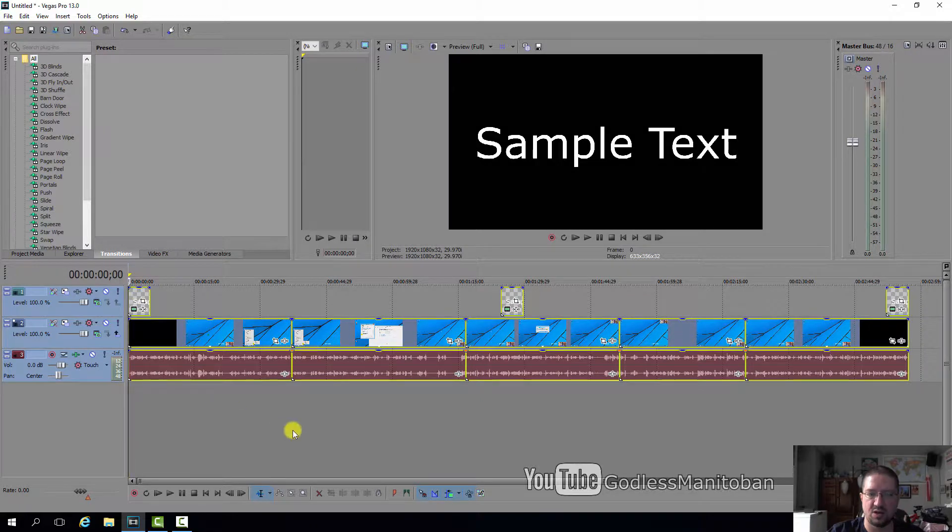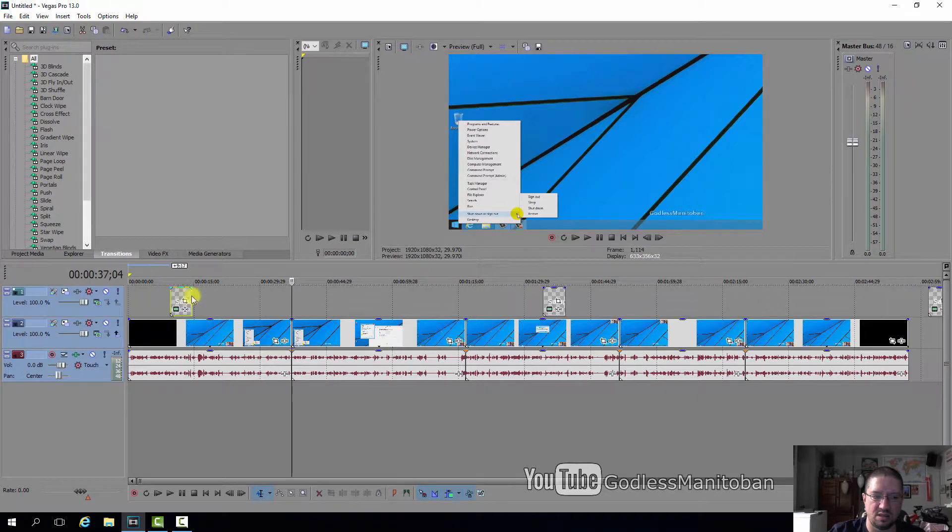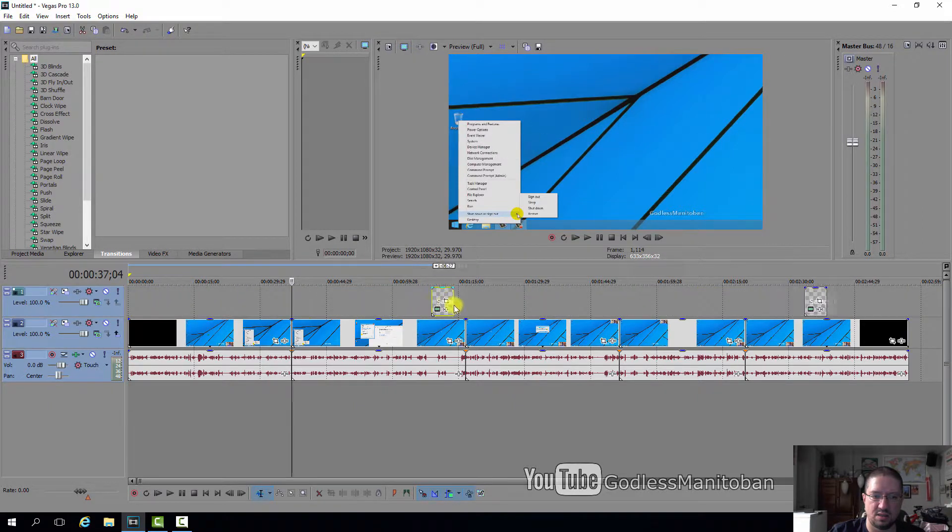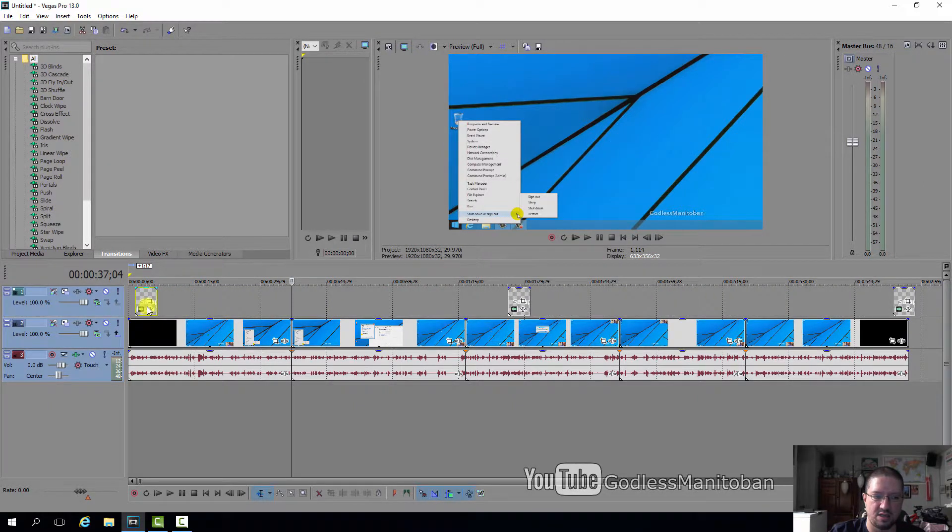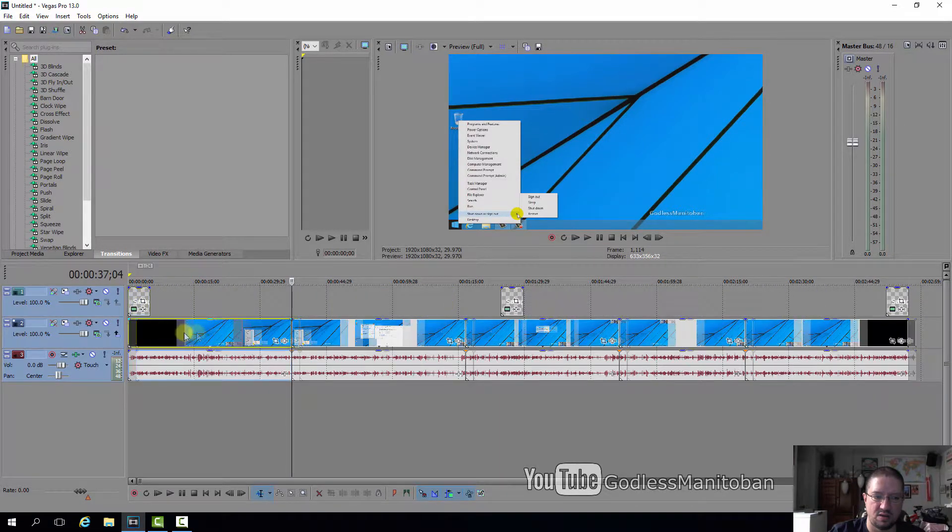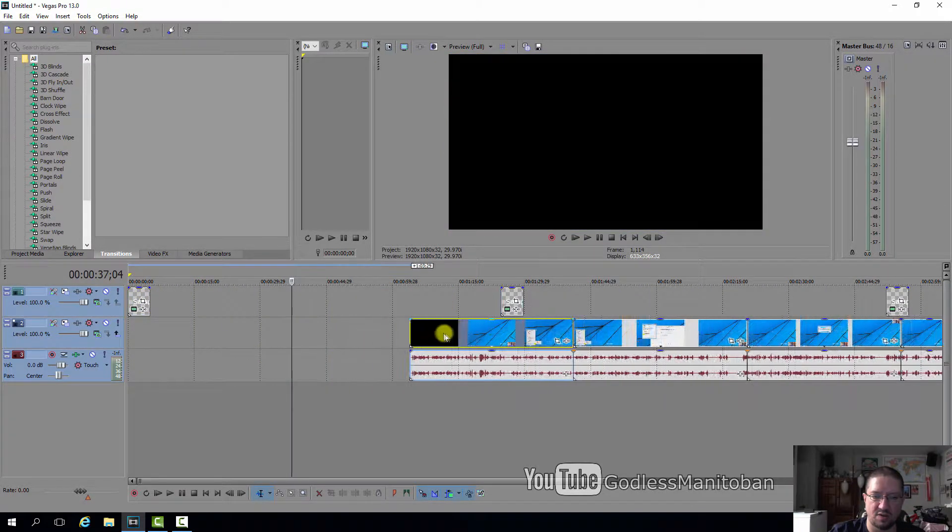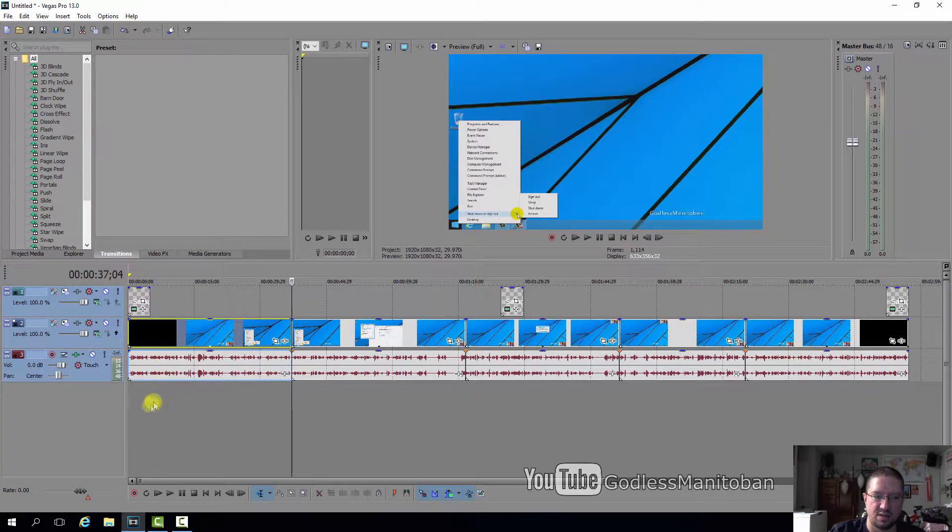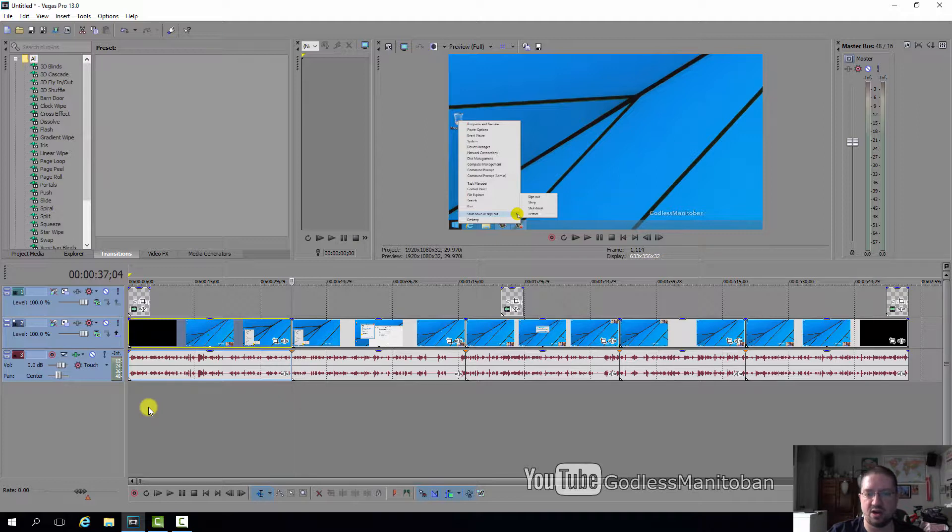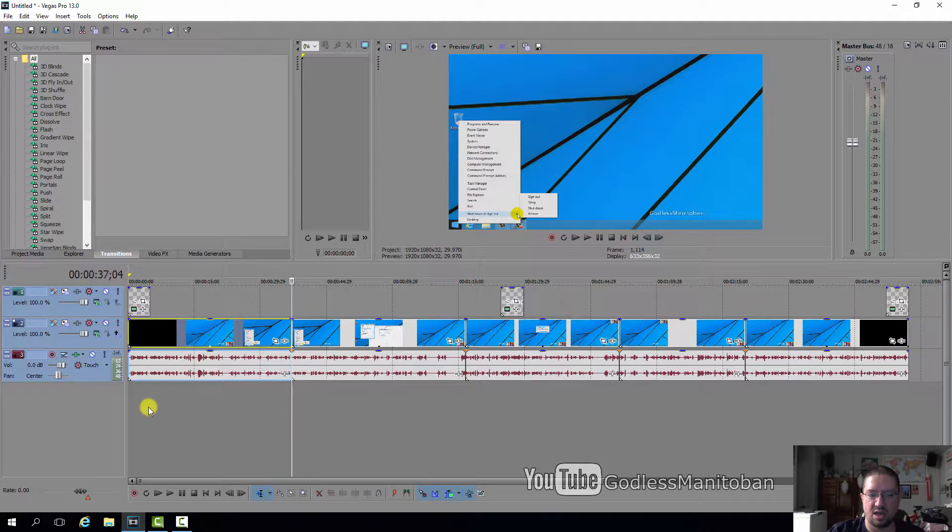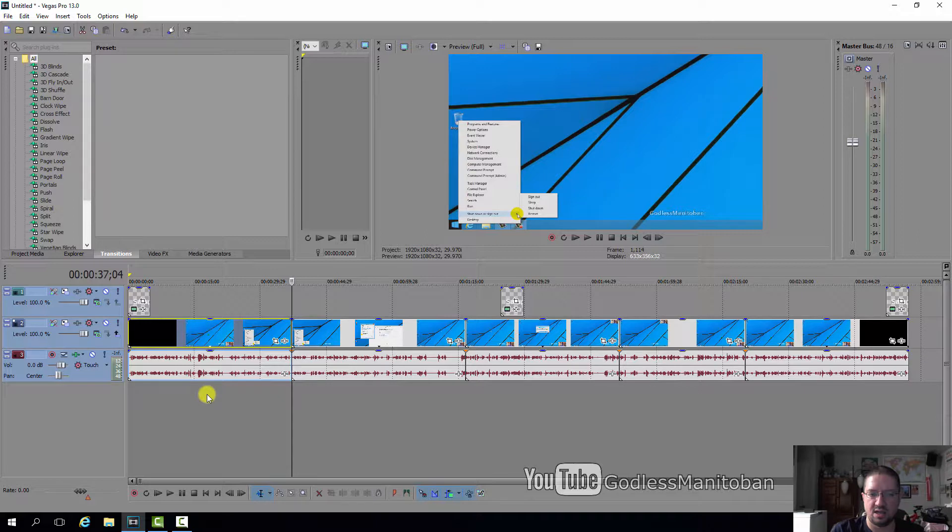You can also do this with individual tracks as well. As you can see, the caption track is moving by itself, or the video and audio is moving by itself. But if you want it to move all together, all you have to do is press Control+A on your keyboard to select all, and then press Control+L. Once you're finished, you can press Control+L again to undo this so that they will move individually.